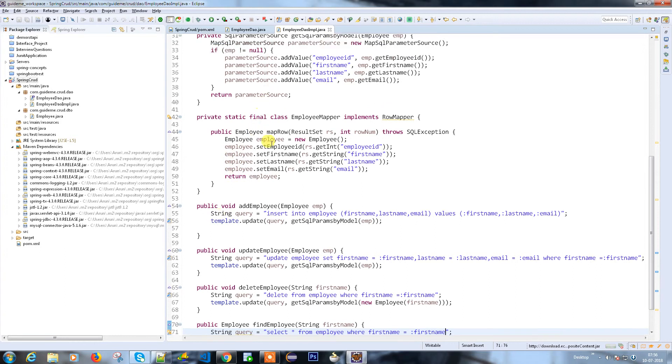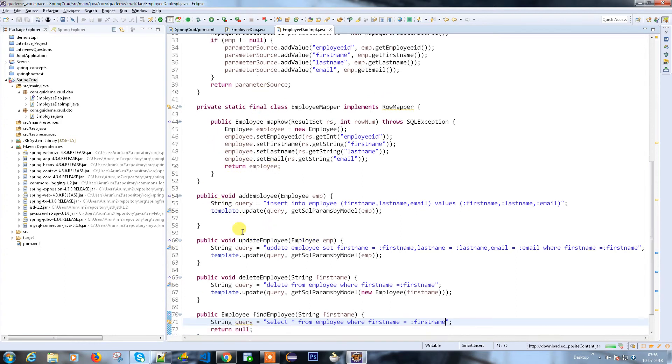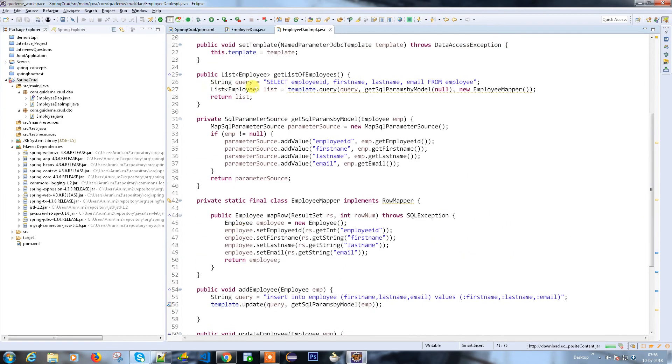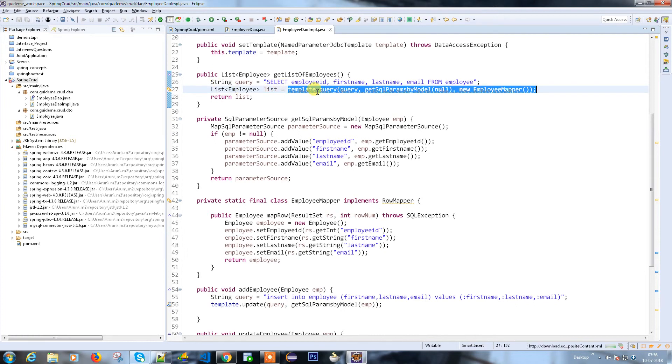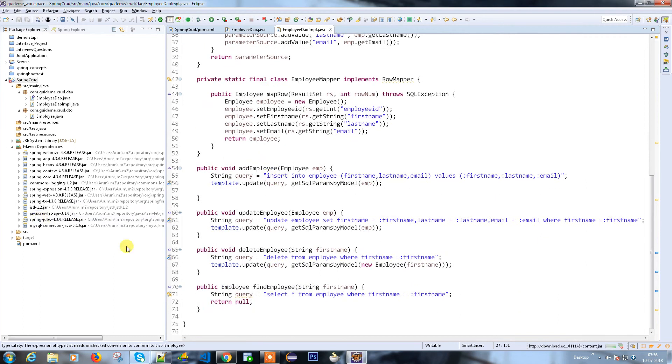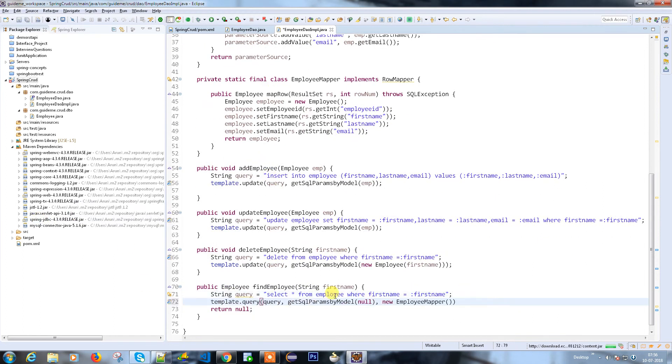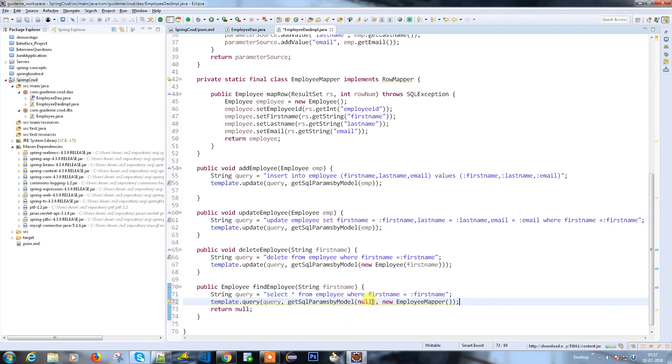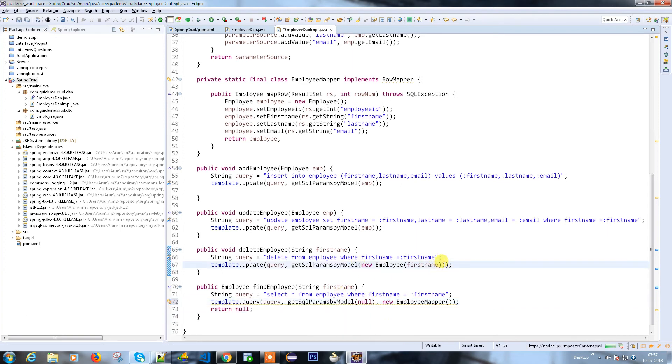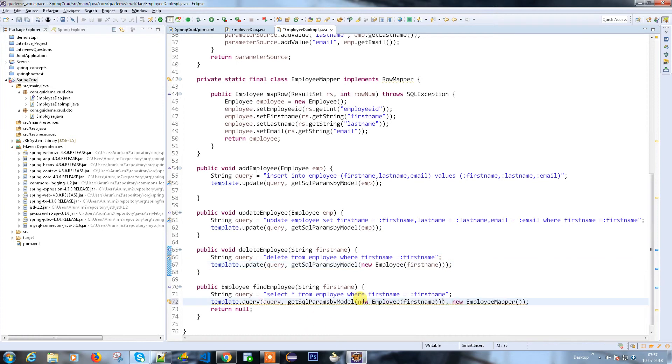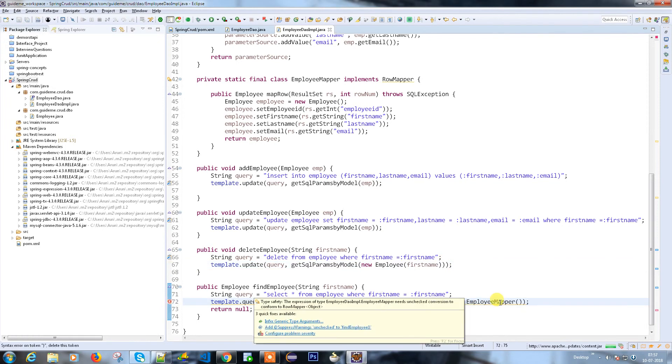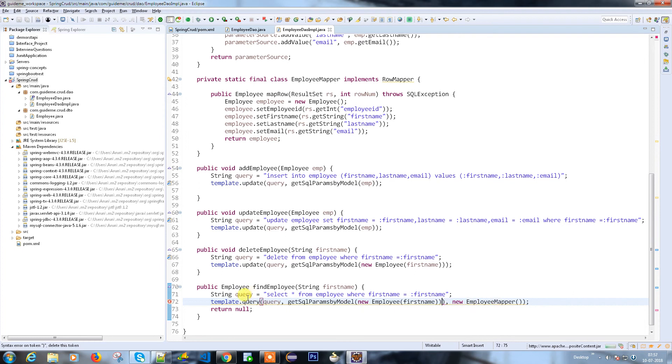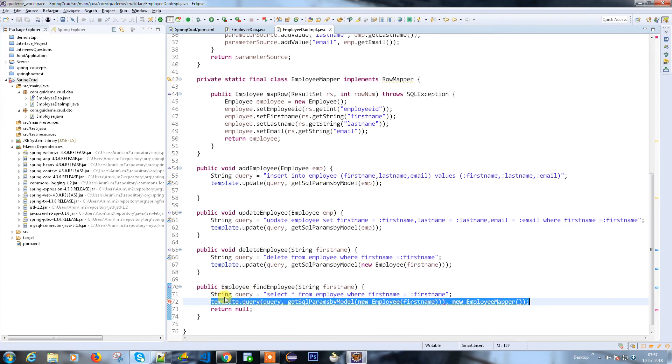Since it is a select, I'm going to use queryForObject, which will return the employee. Query is this, model here we need to pass the same thing because I have to pass the detail here - employee and the employee mapper.